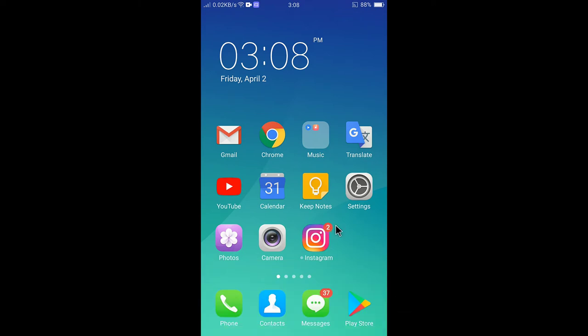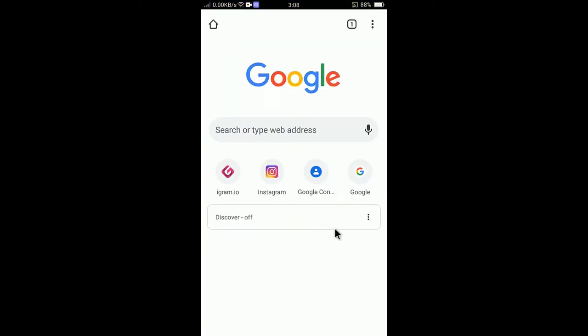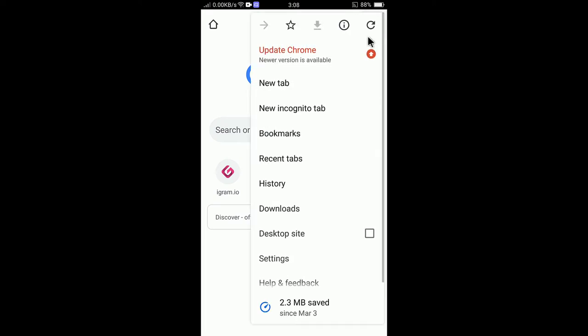So first of all you need to tap on Chrome to open the app, and then to change the theme you need to tap on the top right corner. Tap on three dots and then go to settings.